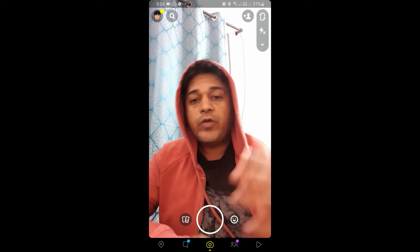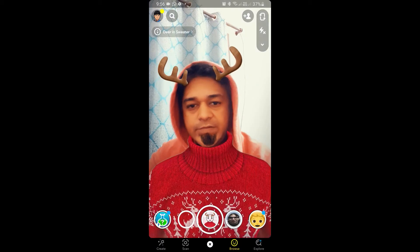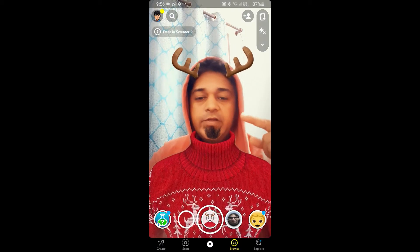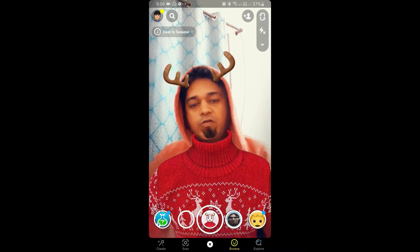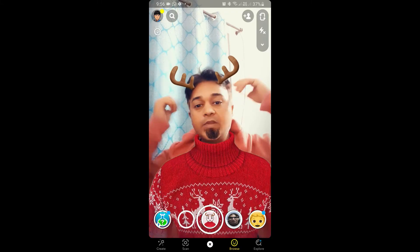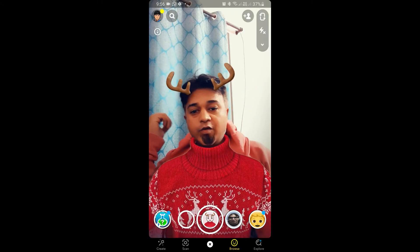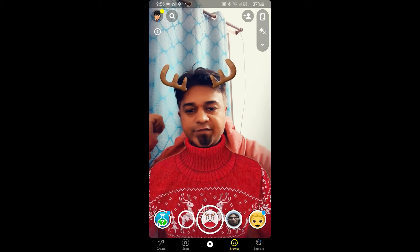Hello guys, what's up. In this quick video I am going to show you how you can get this deer in sweater filter on Snapchat. This is the filter — deer in sweater.